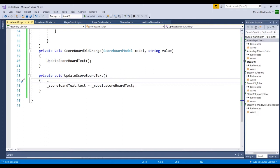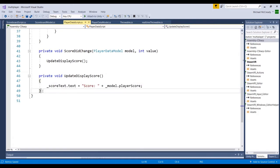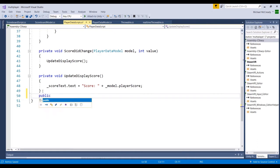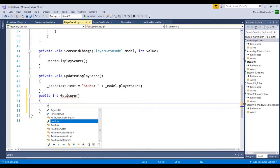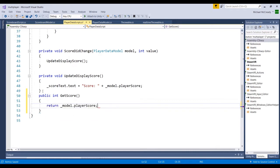Before we get into that, there's one method we need to add to our player data script from a previous video — a method that will return the current score attached to that player. Let's go into the player data script and create a new method. Because we want it accessible outside the script, we'll set it as public. Since the whole purpose is to return a value, we won't use void — we'll use integer — and we'll call it getScore. All it does is return the value model player score.